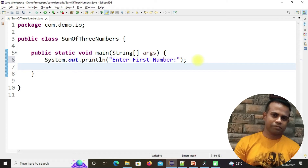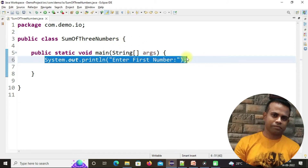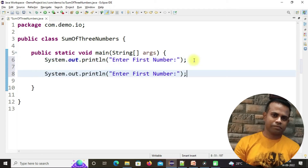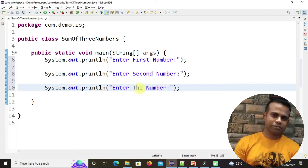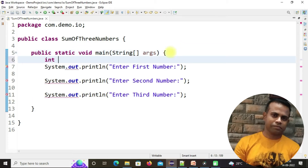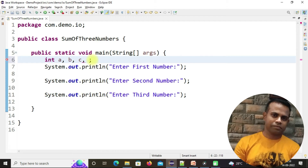The user will enter the first number and we have to collect that number. There will be three numbers which the user has to enter. So let's create three variables: int a, b, and c. We will collect the first number under a, the second number under b, and the third number under c. Our print statement will be the summation of a, b, and c, so we need another variable to hold the summation value — let's call it sum.